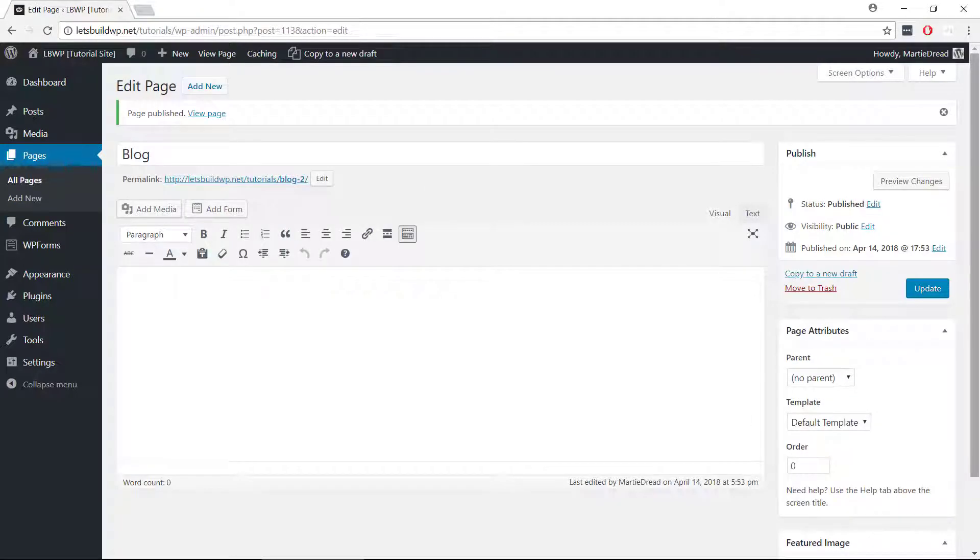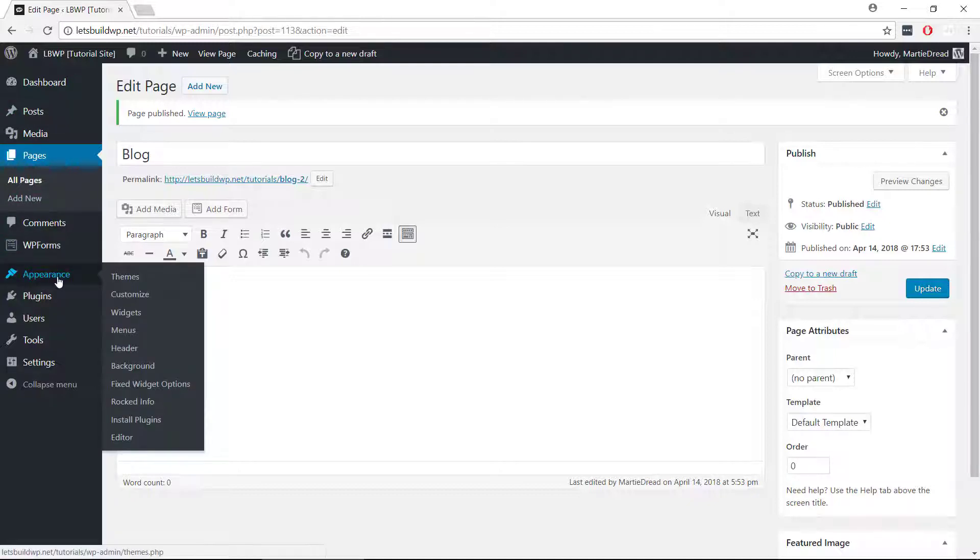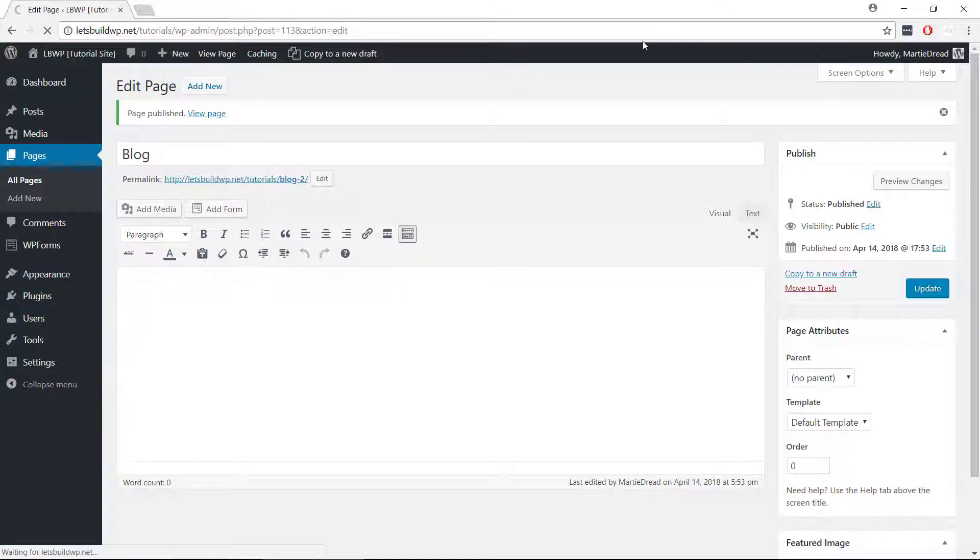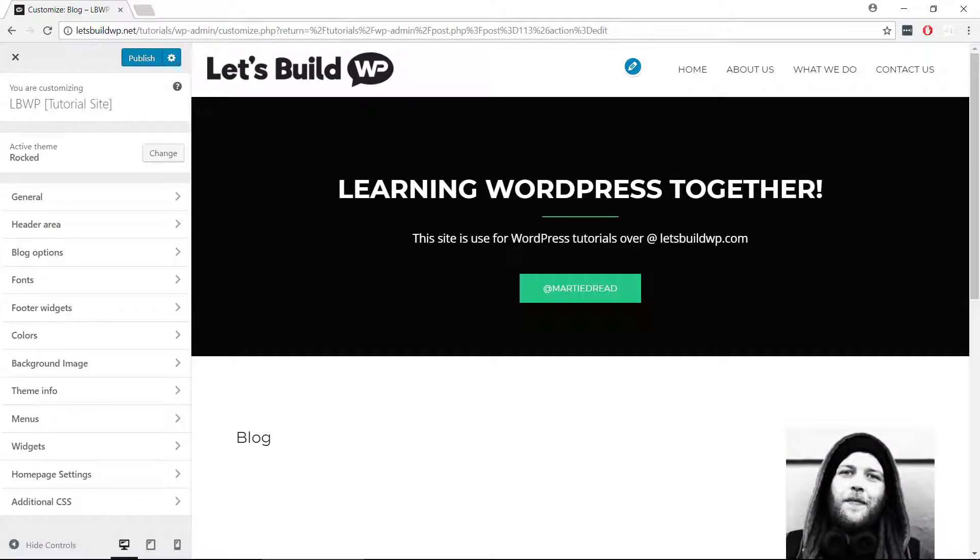Once both of our new pages have been published, we just need to hover our mouse over where it says appearance on the left, and then click customize. This is going to open up the customization options for our theme,